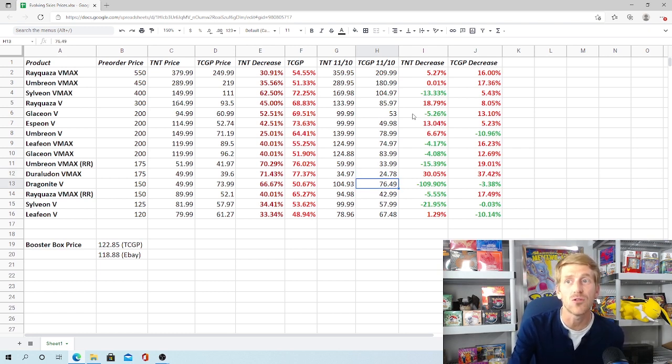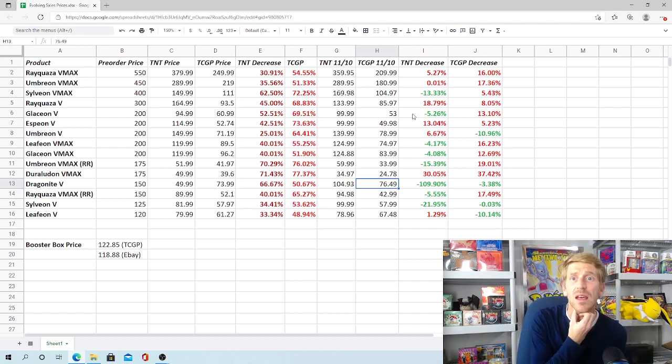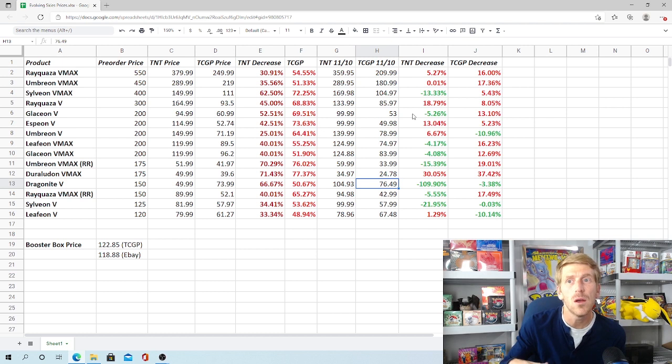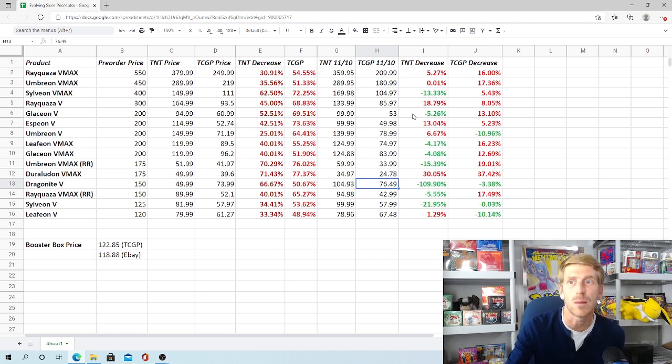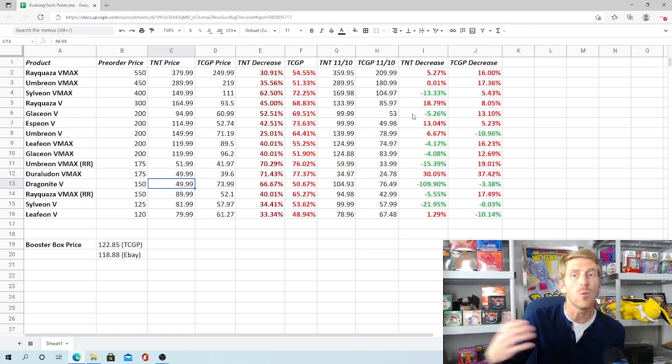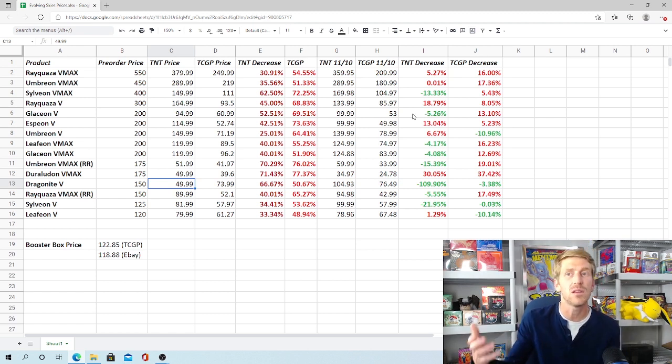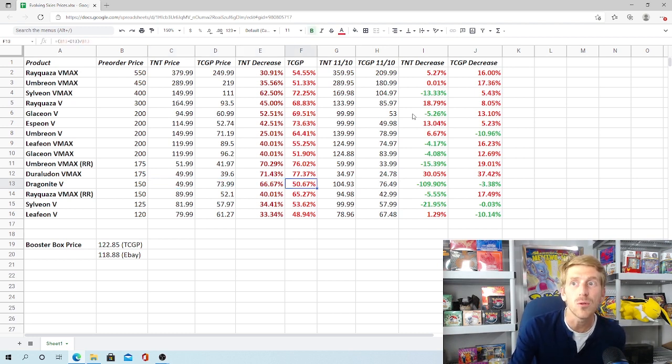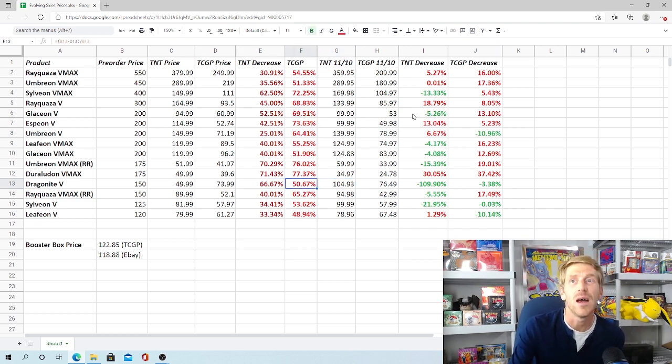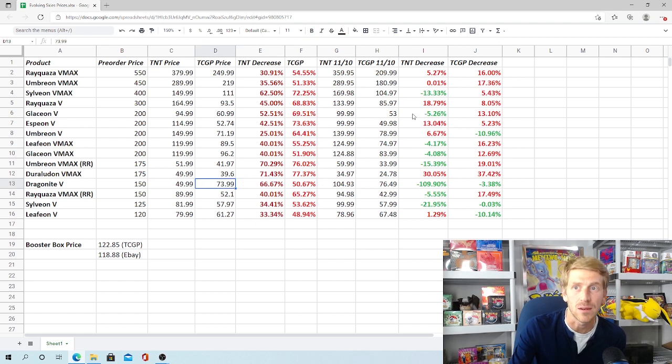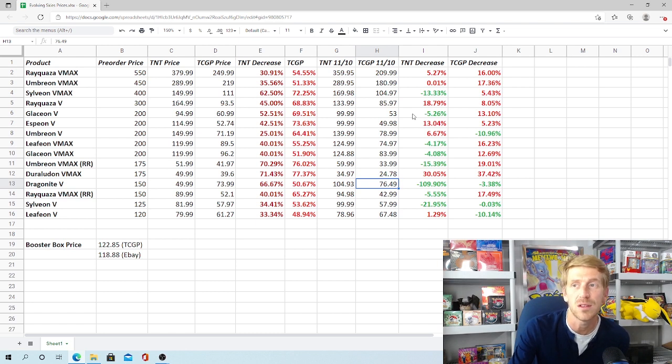Then you look at Dragonite V, which is kind of an outlier, and a very interesting card in the set, because it started out, pre-order pricing, was fairly good at $150. Very strong card, but it dropped like a rock right after release. It dropped 66% on Troll and Toad, all the way down to $50. I think the pull rates for Dragonite V actually seemed a little bit higher than some of the other cards, so it dropped very hard. Now it's increased all the way up to $104.93, which is a 109% increase on Troll and Toad. If you're looking at TCG Player, it dropped down to $74, and now it's actually gained a little bit of ground, up 3.38%, up to $76.49.